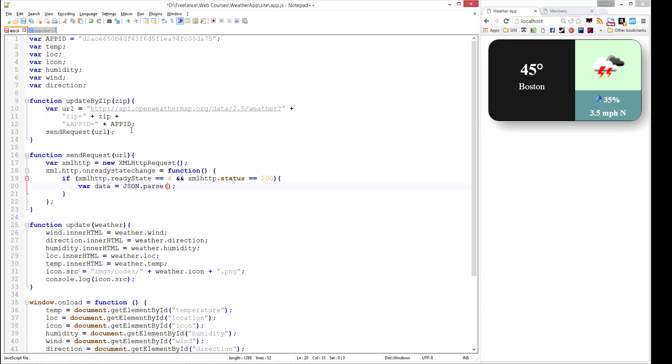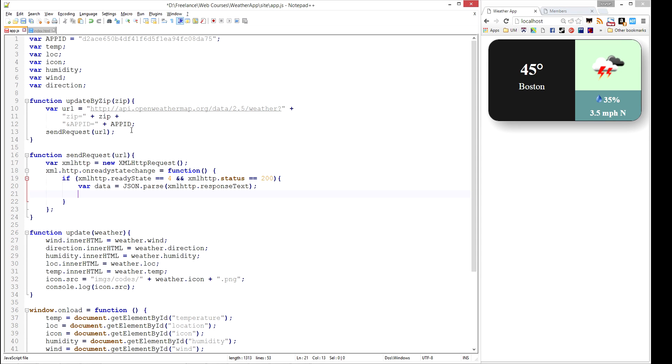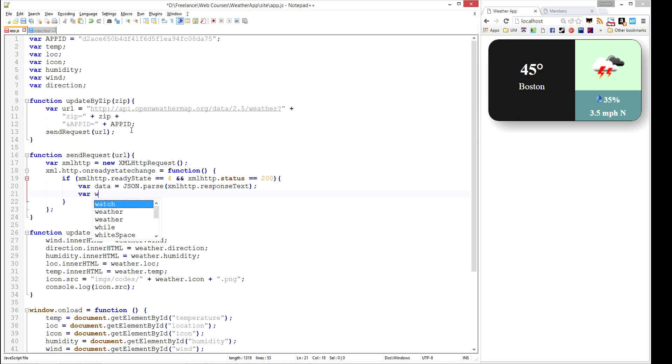All you have to do is parse in the response text. So we're going to parse in the response text from data. And then we're going to construct our weather object, the same way we did in the last video.